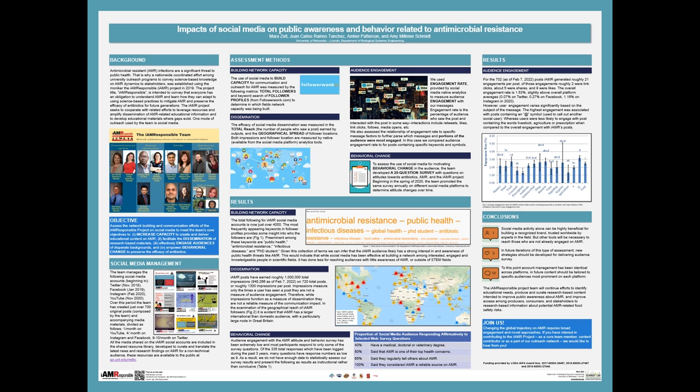Specifically, the project has four objectives. Number one, to increase capacity to create and deliver educational content on antimicrobial resistance; to facilitate the dissemination of research-based materials; to effectively engage audiences of disparate backgrounds; and to empower behavioral change. The team has four social media platforms currently.